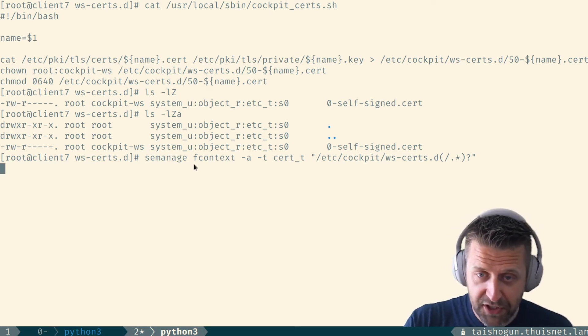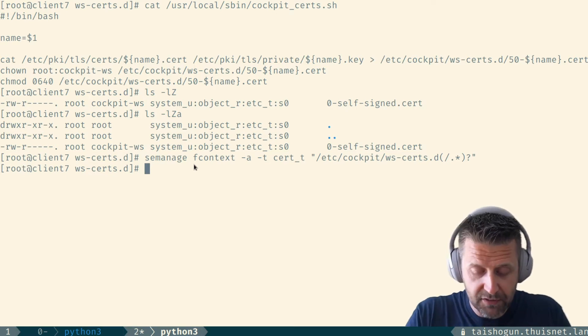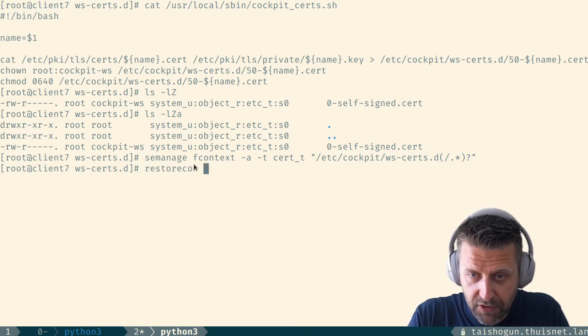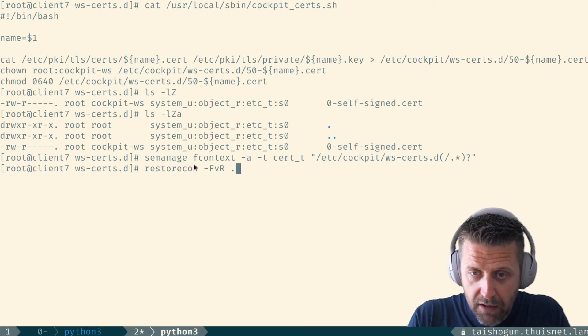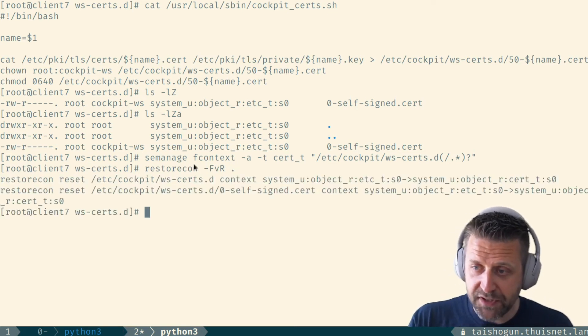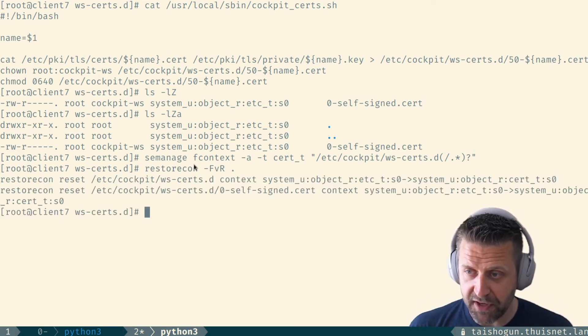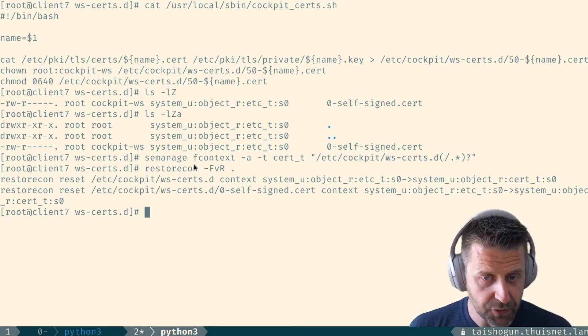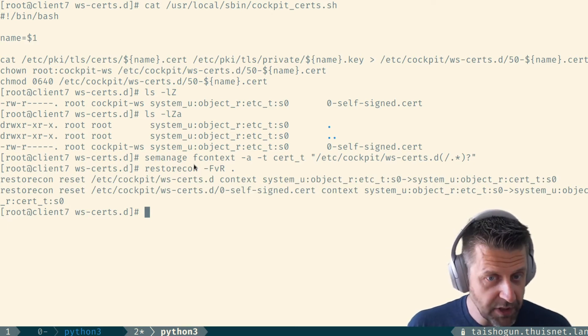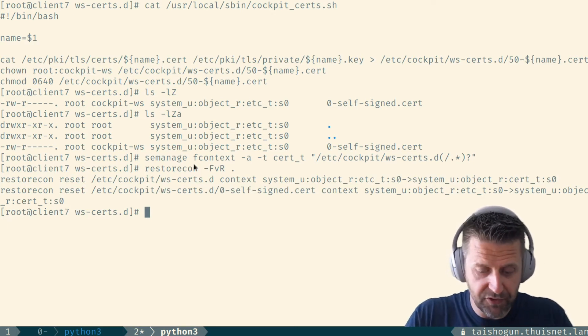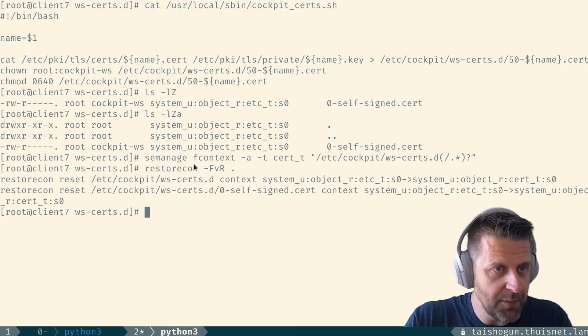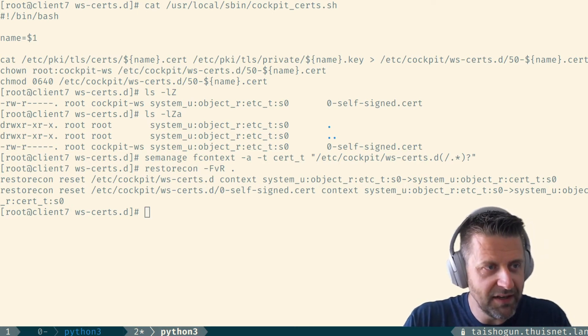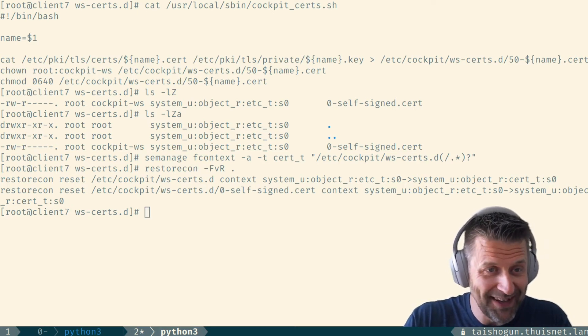We're going to issue this command, set the proper SE Linux context on this directory by issuing restorecon -vr into this whole directory. As you can see, the self-signed certificates are now relabeled as cert_t and we should be able to get our certificate through the IPA getcert command right now. Excuse me for tripping over my own tongue there.